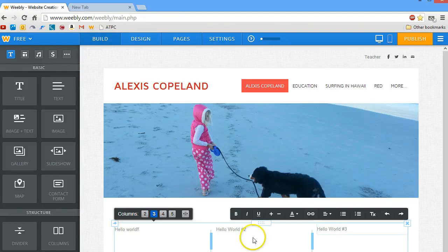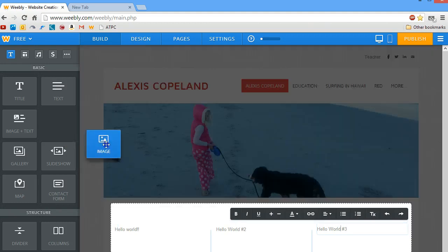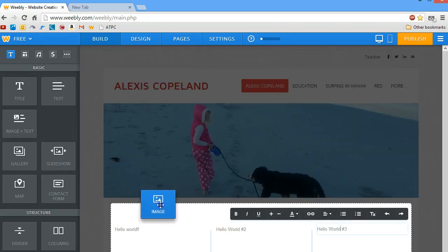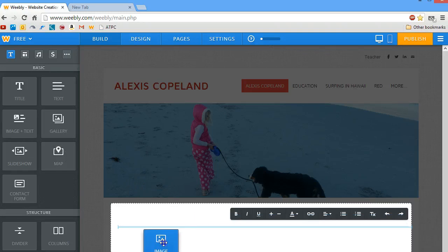In this tutorial we'll be looking at inserting images using image URL. I've got my three columns, and I'm going to insert an image.